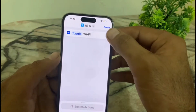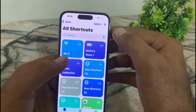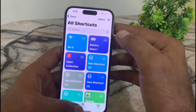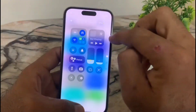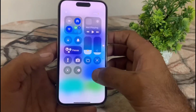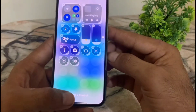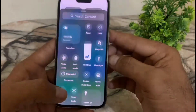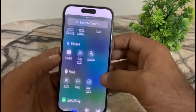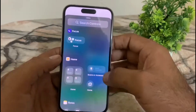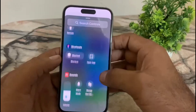Tap on 'Done' and your Wi-Fi shortcut is edited successfully. Now open the Control Center, long press here, and tap on 'Add Control'. Search for Shortcut and find it — scroll down to find the Shortcut option.